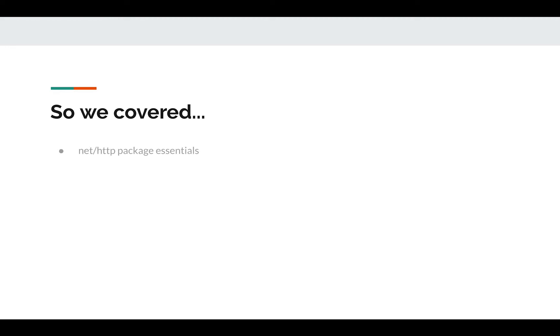All right, so we started with the net/http package. Golang has this package as part of its standard library, and using this package and some other packages, you can pretty much write any kind of complex REST API that you want. But we also realized that writing some very simple things would actually become very lengthy and unmanageable at some point. That is why frameworks such as Echo, Gorilla, and Gin come in handy.